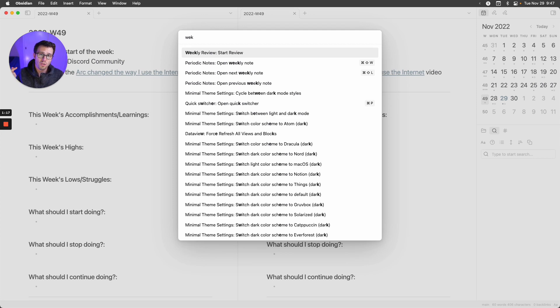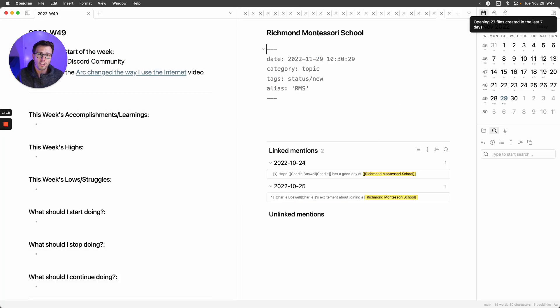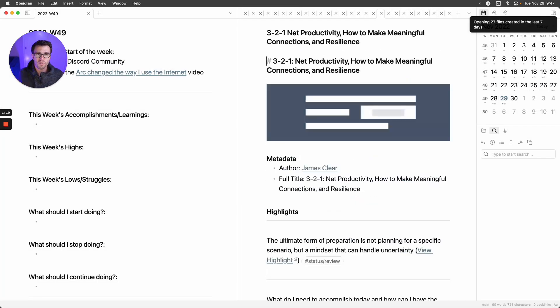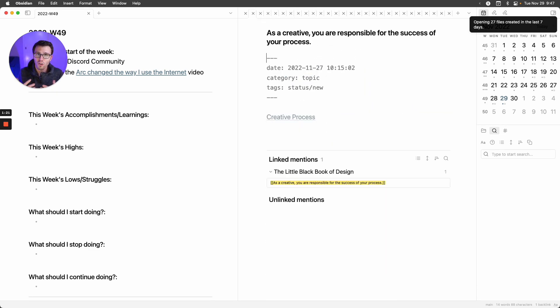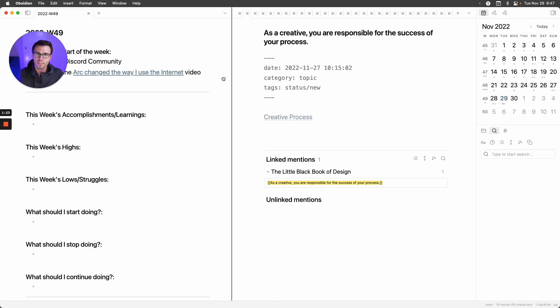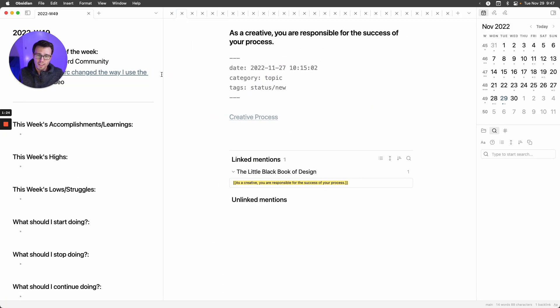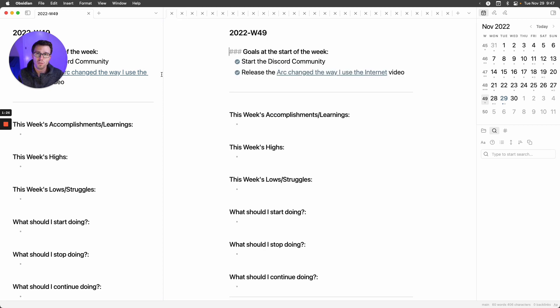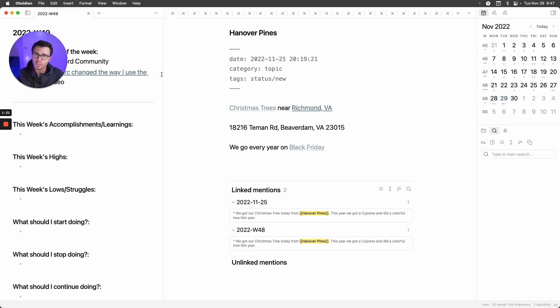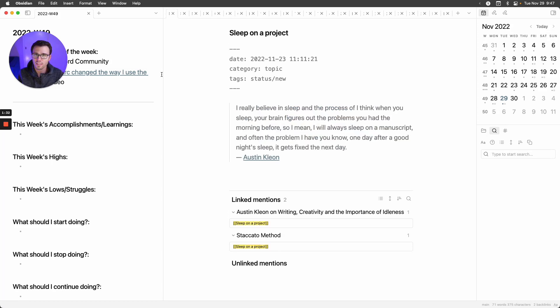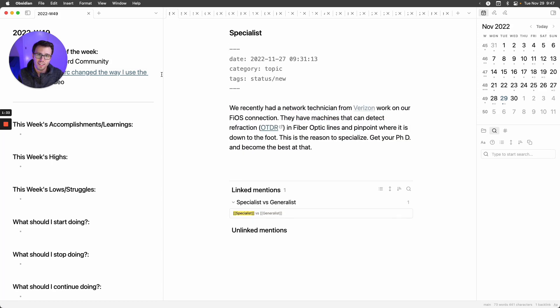What that's going to do is iterate over all the files you created in the last week and open all of them for you right here on the side. From there, you can go through your files, and as you complete them, just close them out. I work this list until I'm done.